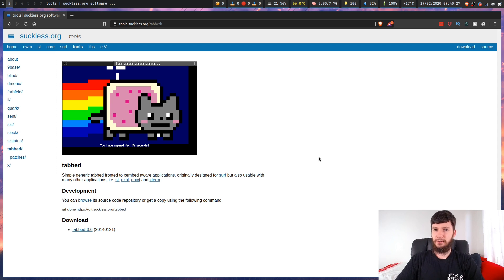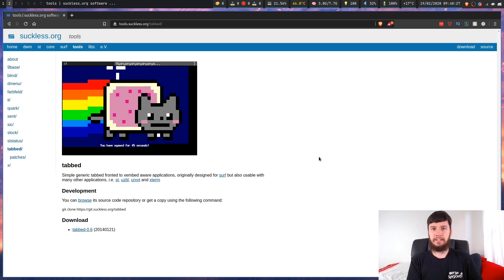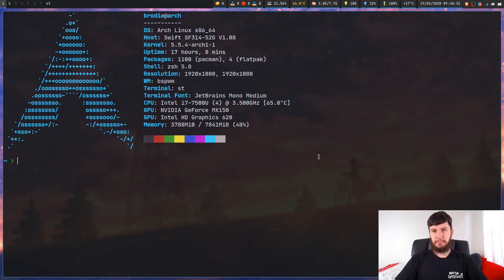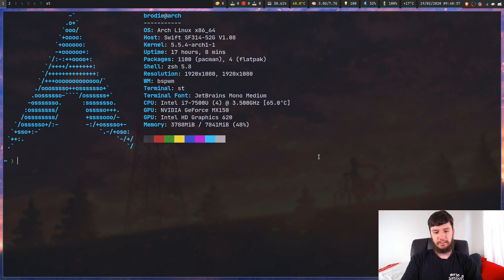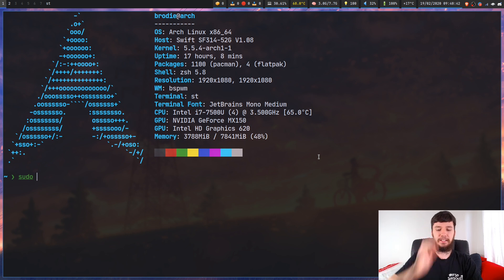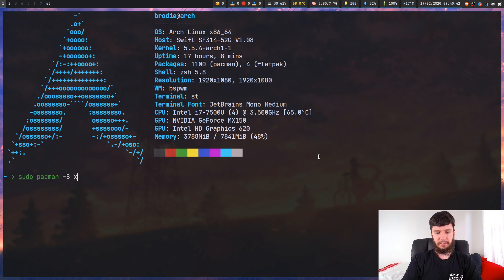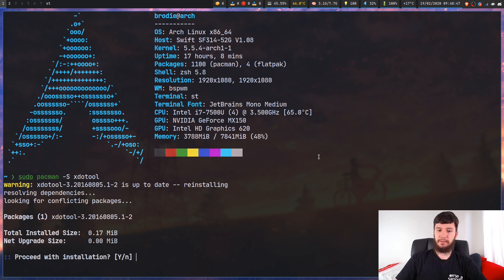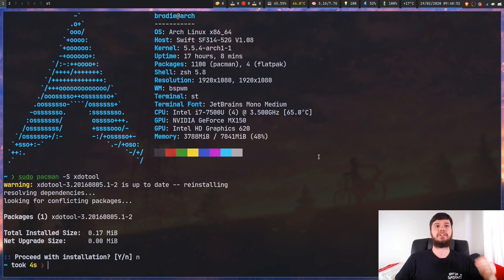It's also on the AUR, so if you don't want to manually install it on Arch, you can install it from the AUR, which is really nice. The other program we're going to need is xdotool - that's in a package just called xdotool. So sudo pacman -S xdotool. Just get this one installed and that'll be all you need.